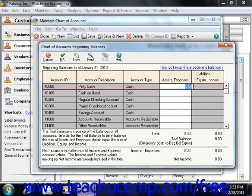The Chart of Accounts Beginning Balances window lists each account. Depending on the type of account, entries are entered into either the Assets and Expenses column or the Liabilities, Equity, and Income column. Peachtree indicates which column you should use by making the other column unavailable or grayed out. You then enter the beginning balances for your company into the appropriate accounts under the correct column.